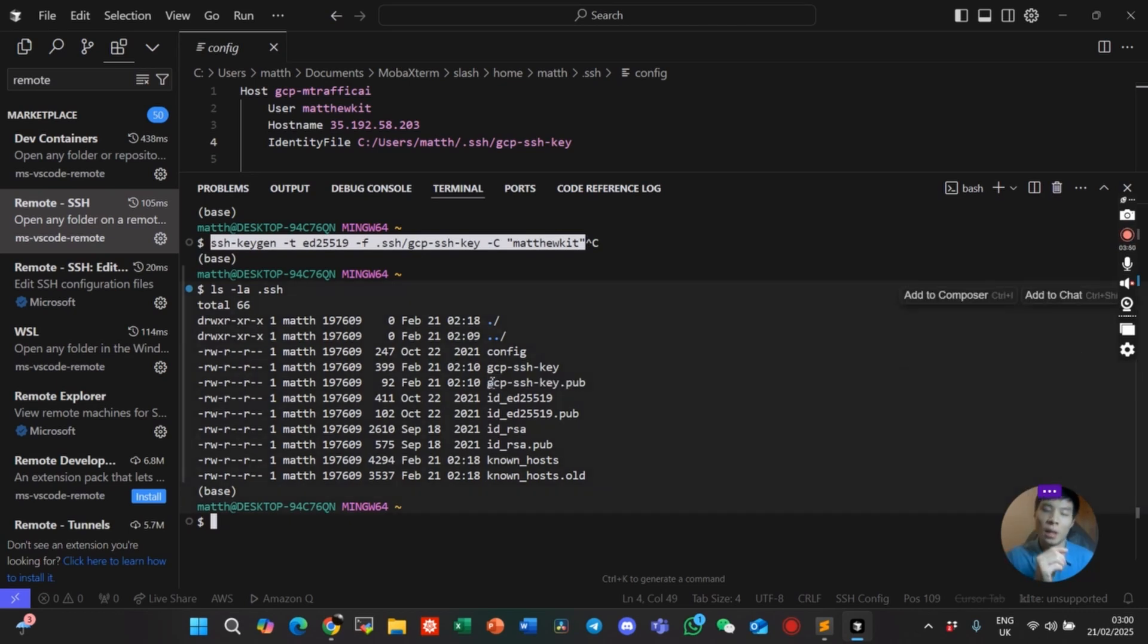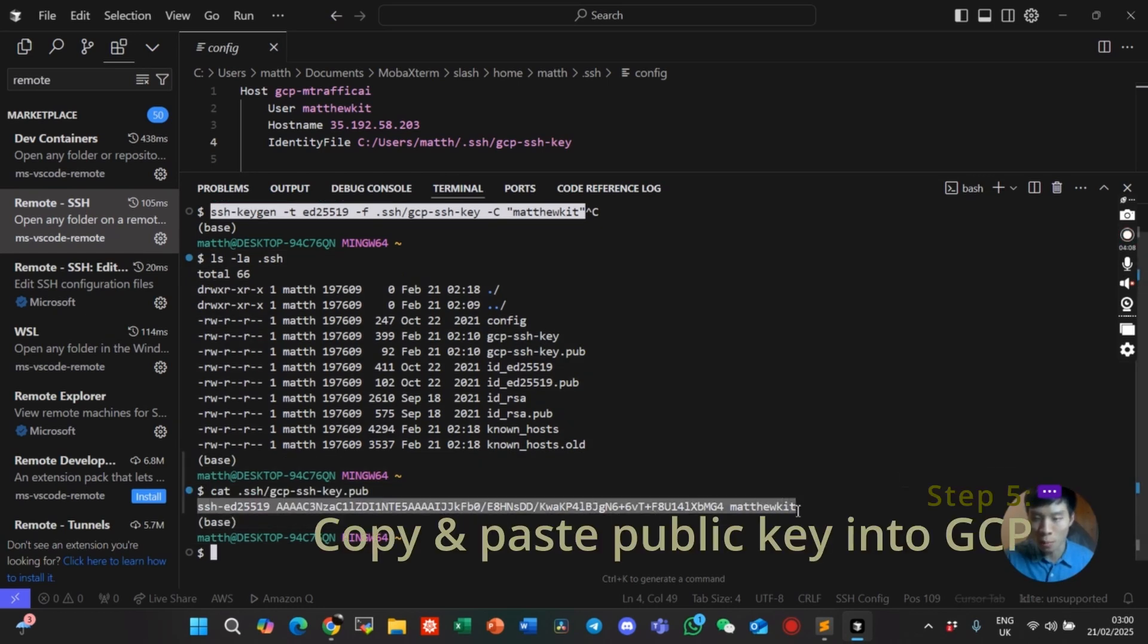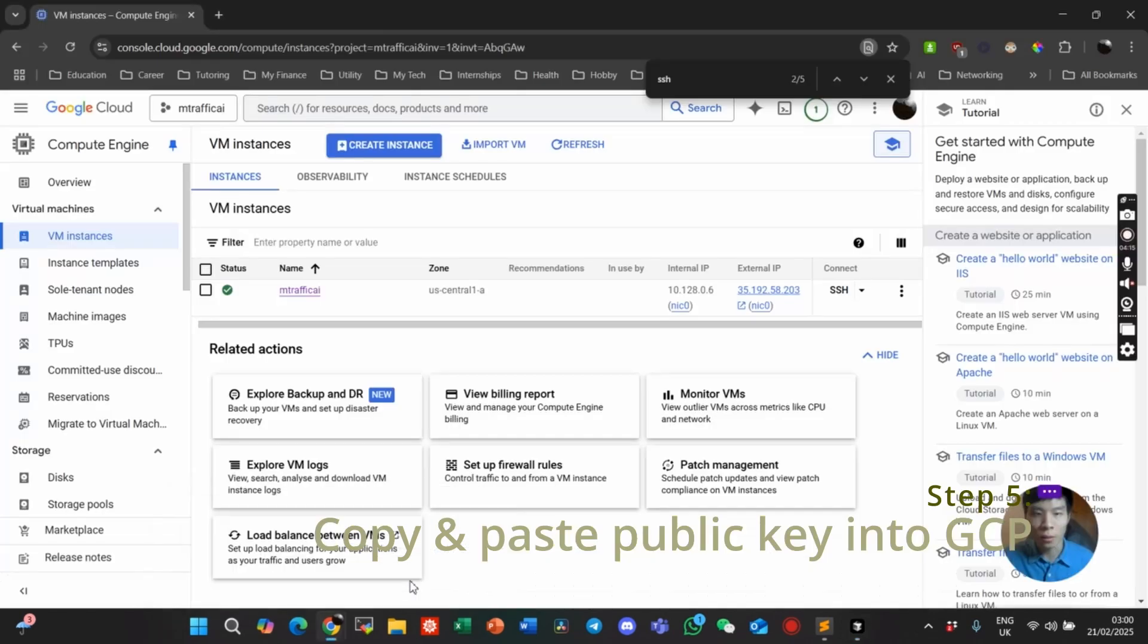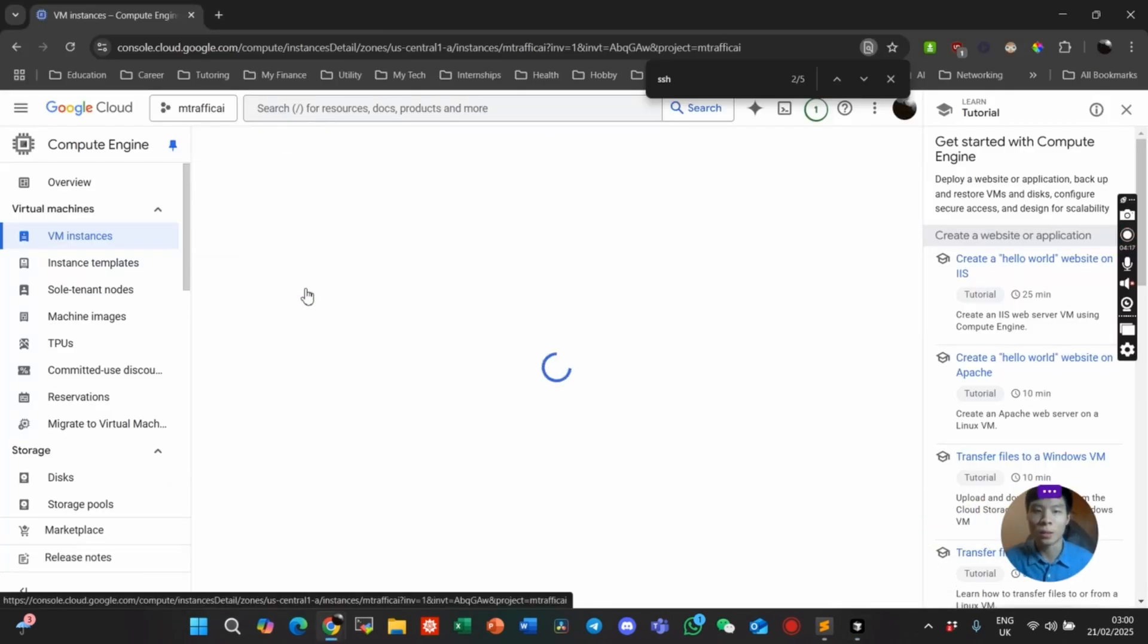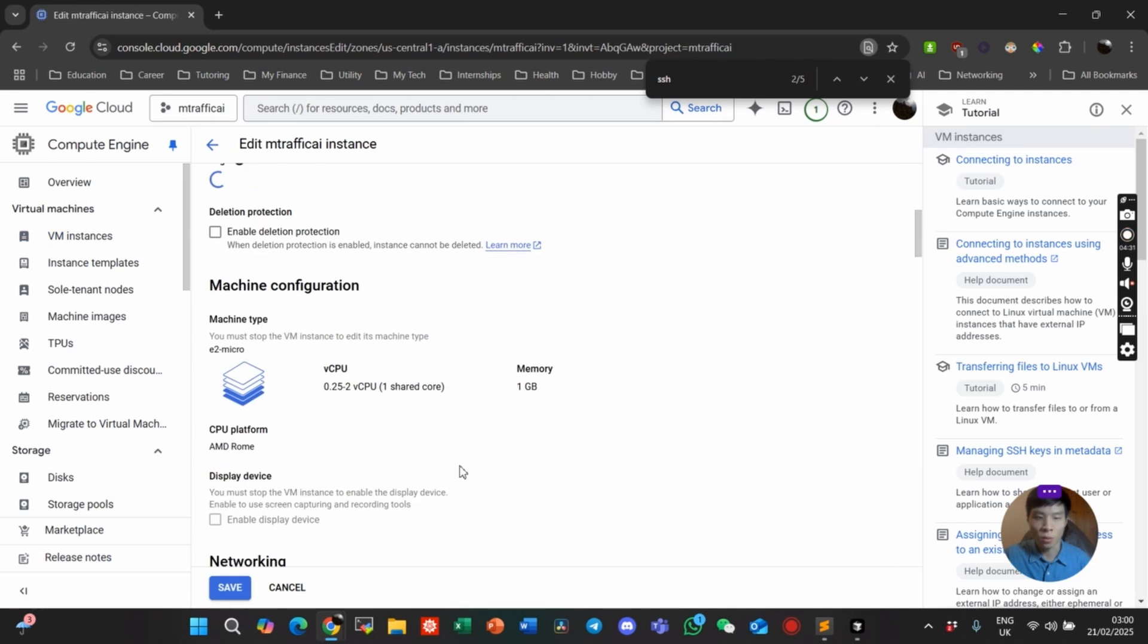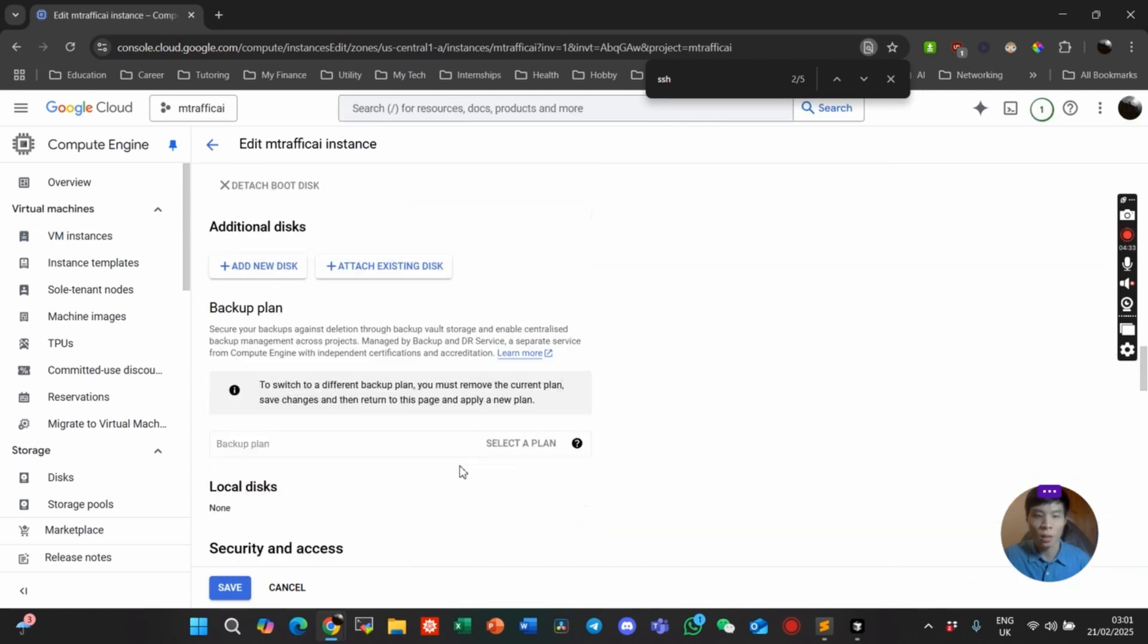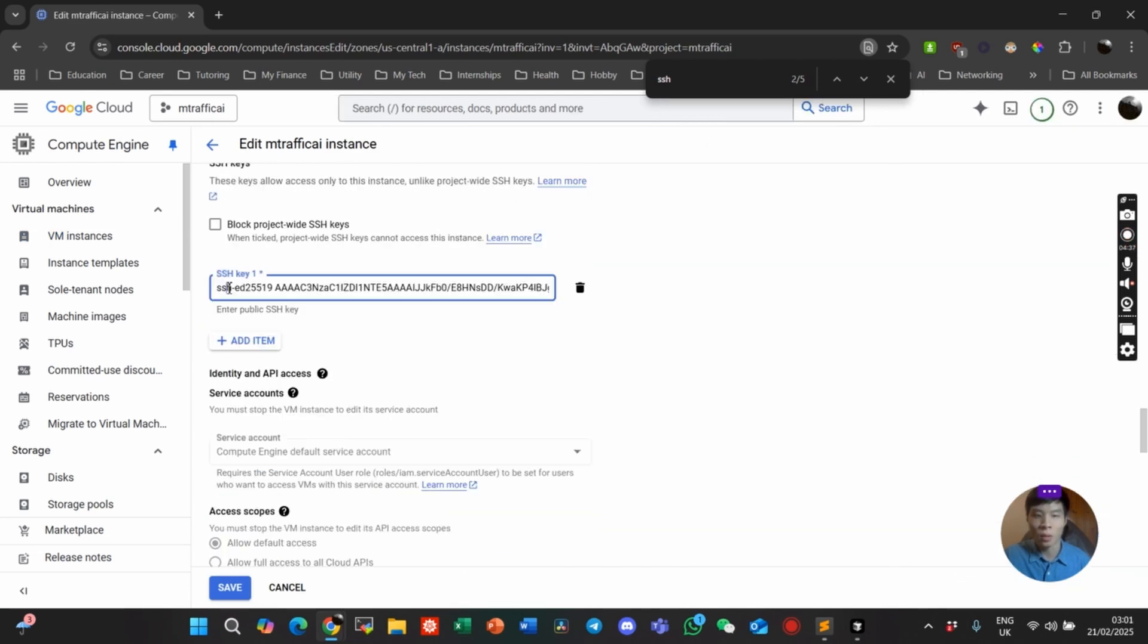So we copy the contents of the public key. We navigate to our VM, click on it, and click Edit here, and scroll down to the SSH keys section. Here you paste the public key and then go ahead and click Save.